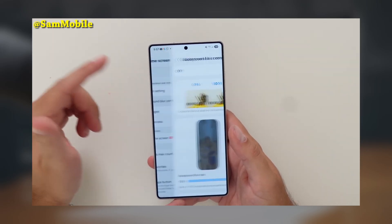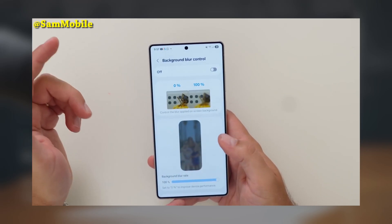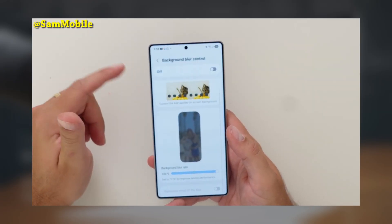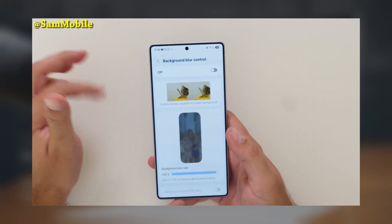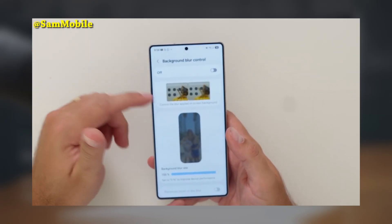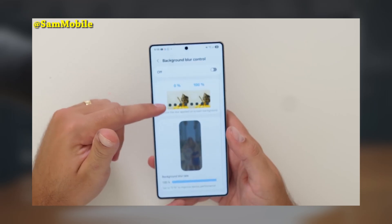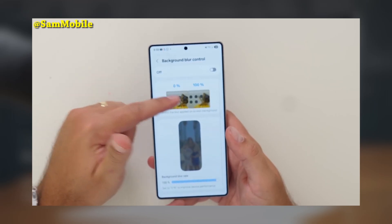The new HomeUp app for Samsung phones running One UI 7.0 follows the fresh design principles of the update, and it's looking sleek and modern.